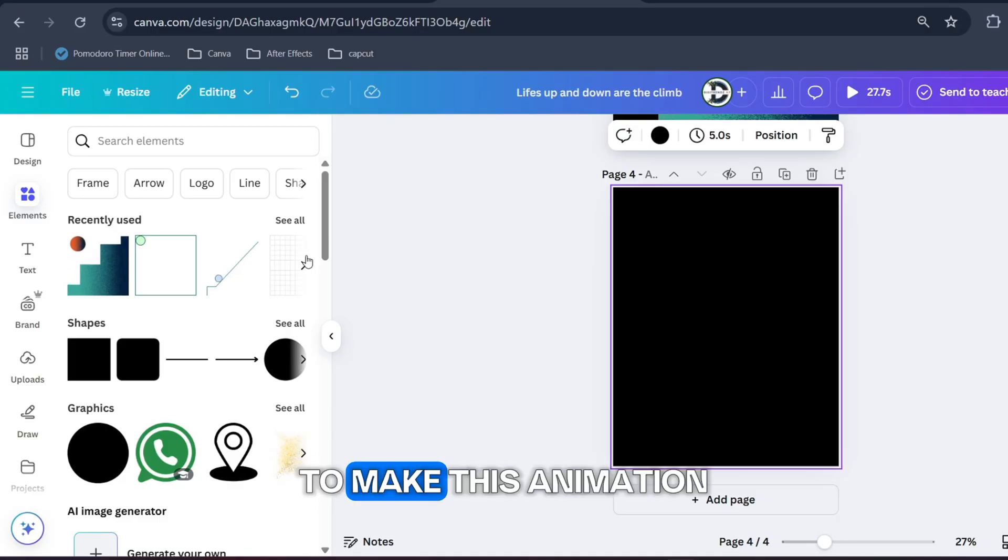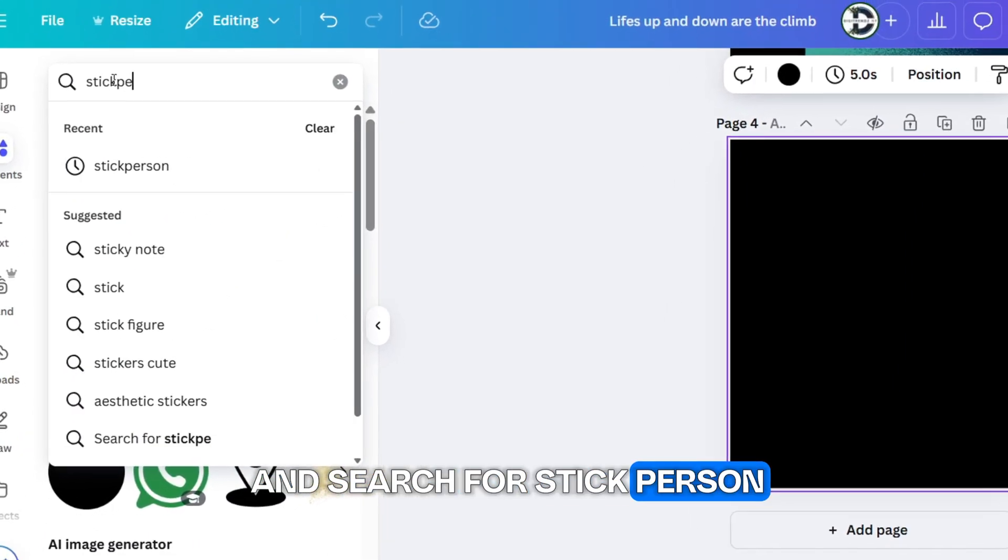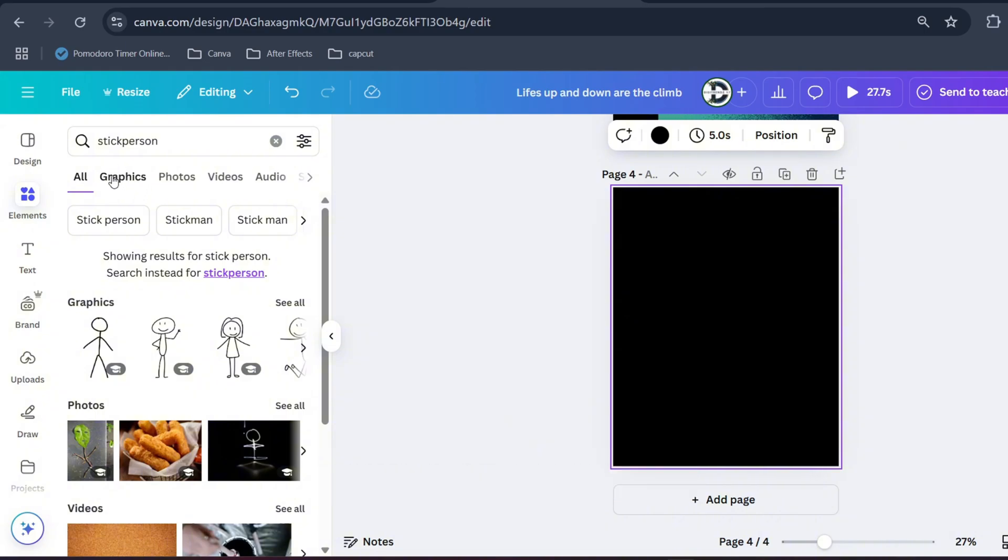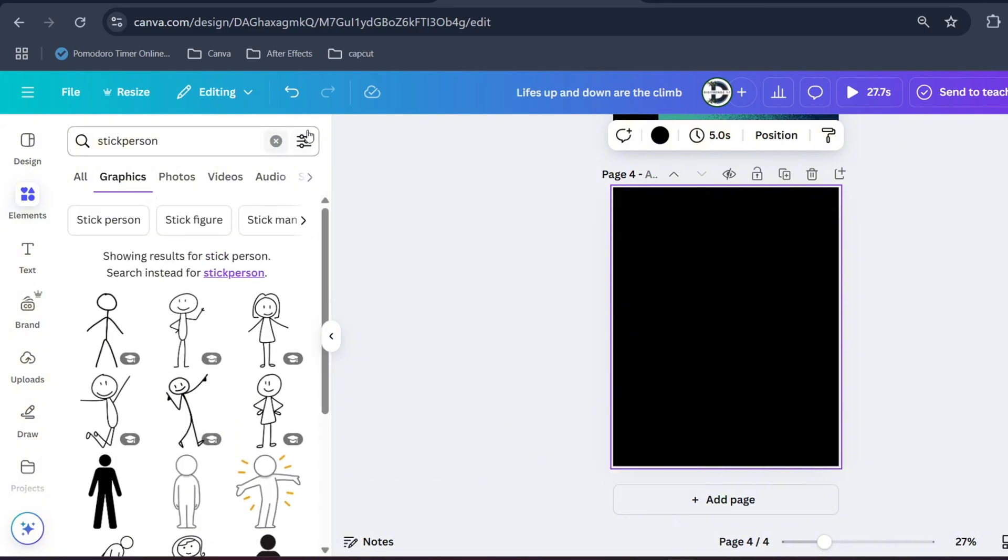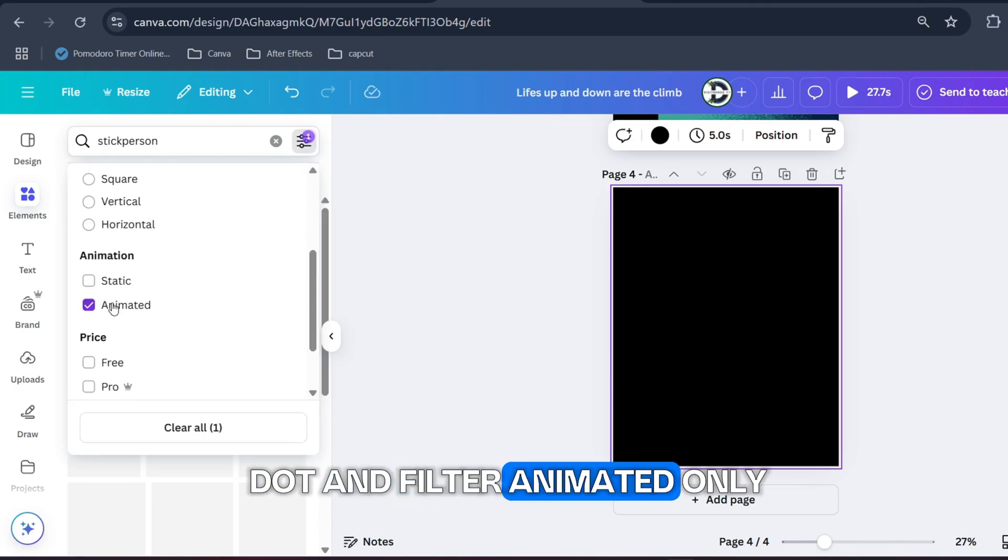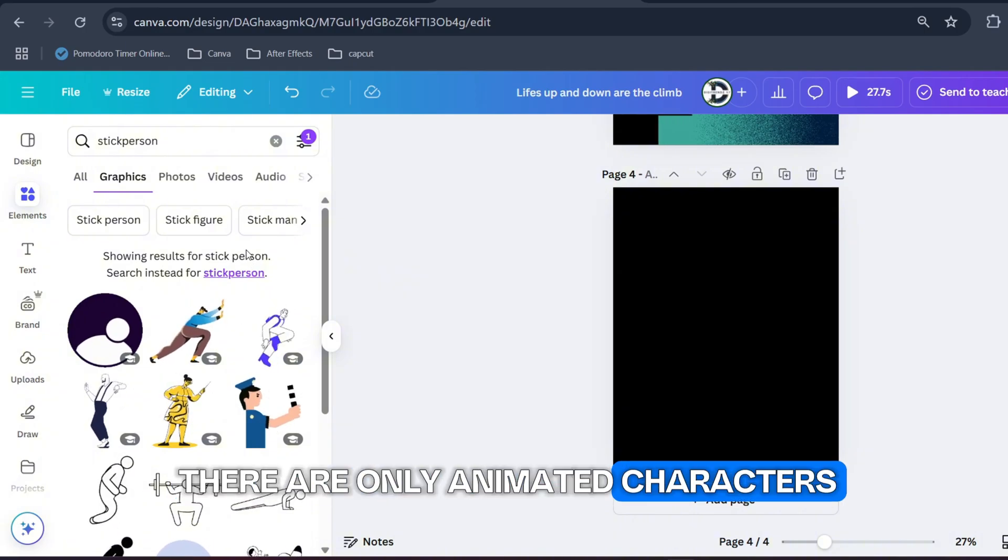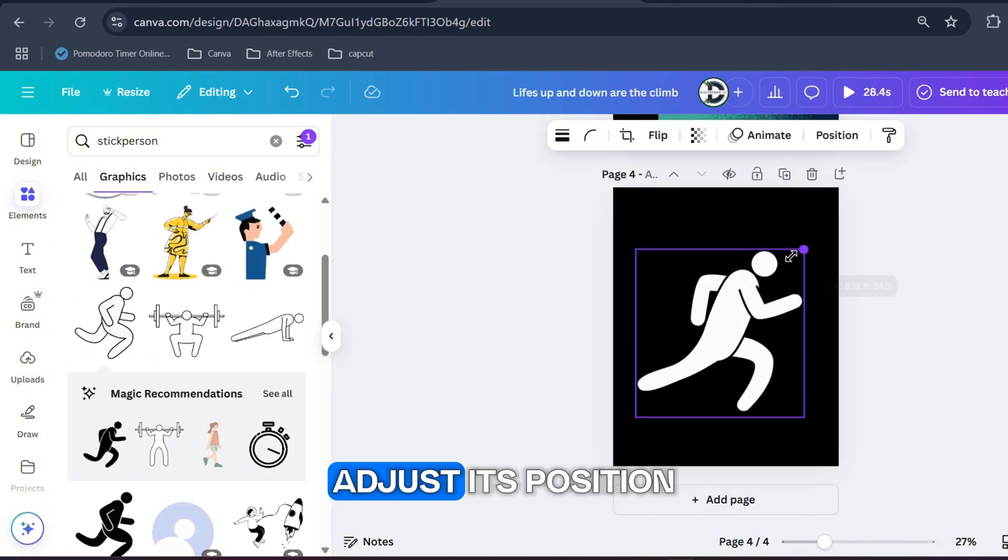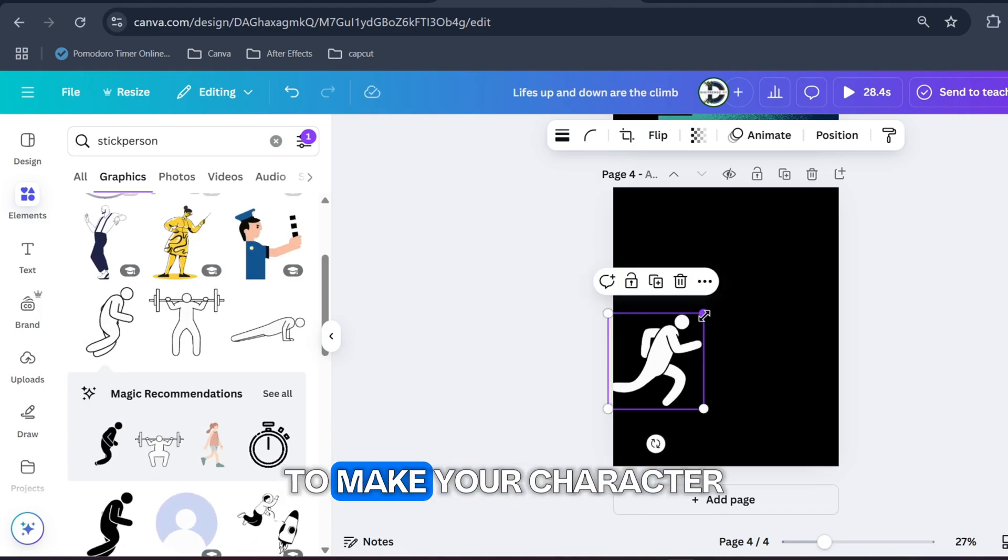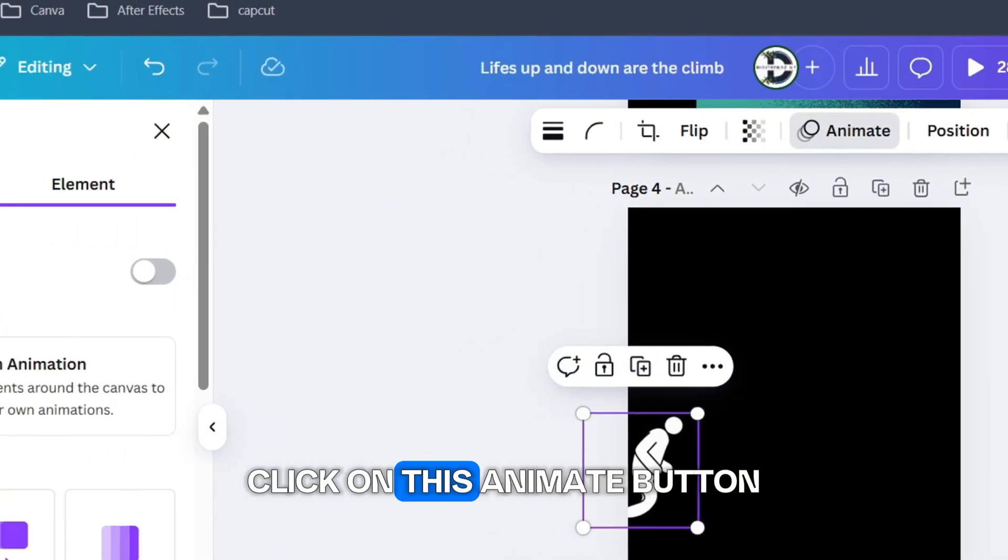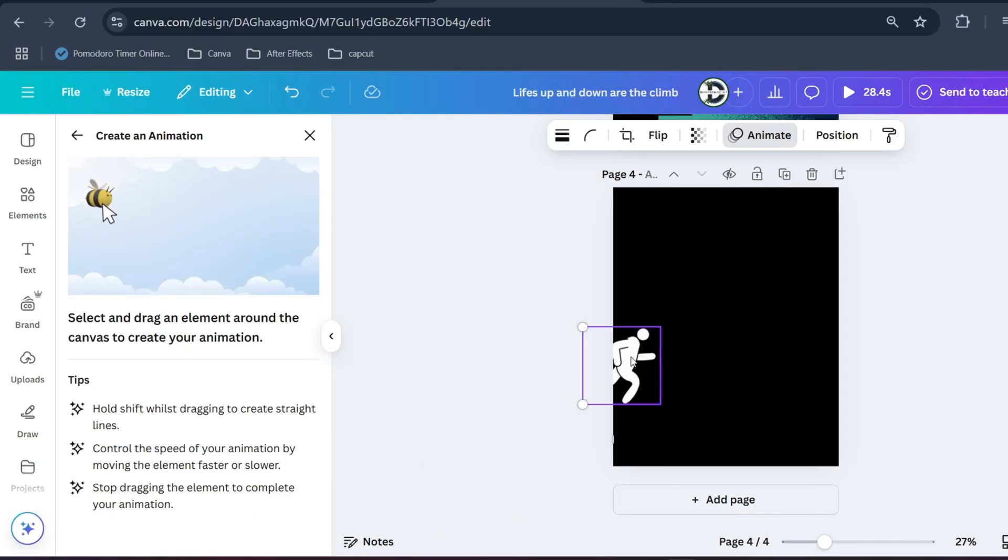To make this animation go to element tab and search for stick person, now to graphics tab. And like we did in previous example, click on this three dot and filter animated only. As you can see there are only animated characters. From here select this running man and adjust its position.